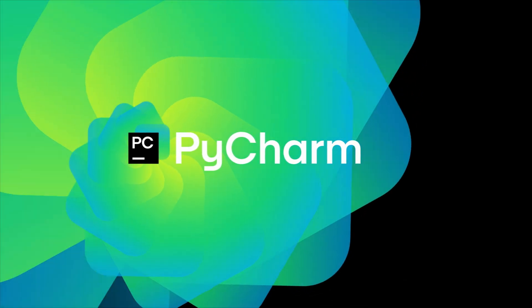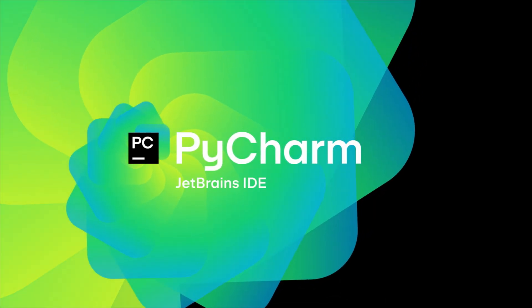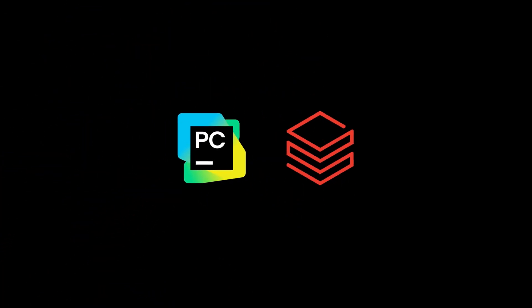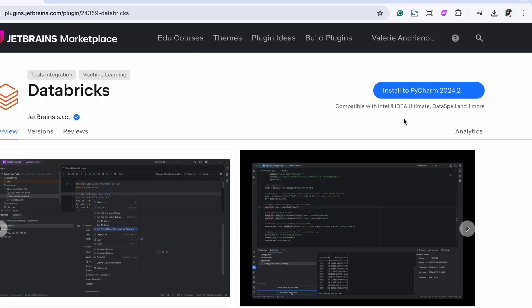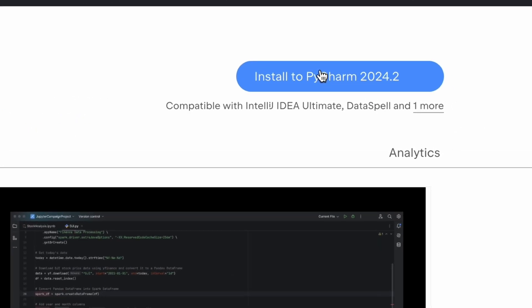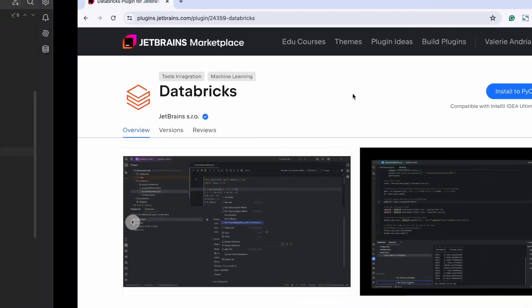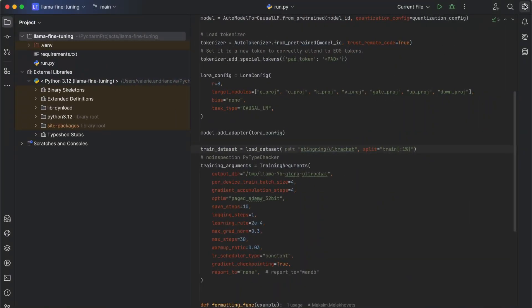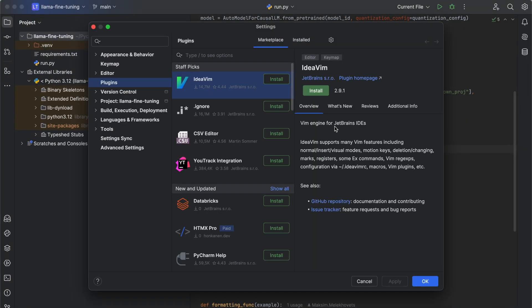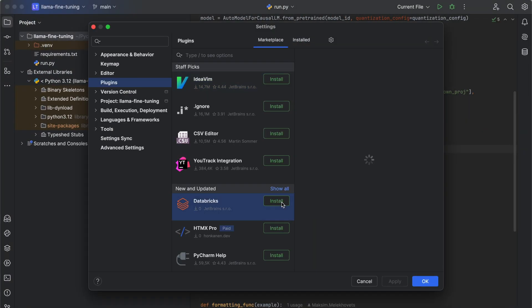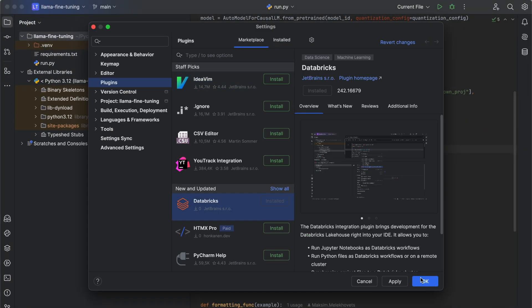We're excited to preview how PyCharm can bring a professional IDE experience to Databricks. Boost your productivity today by installing the Databricks plugin to PyCharm from the Marketplace or directly from the IDE.